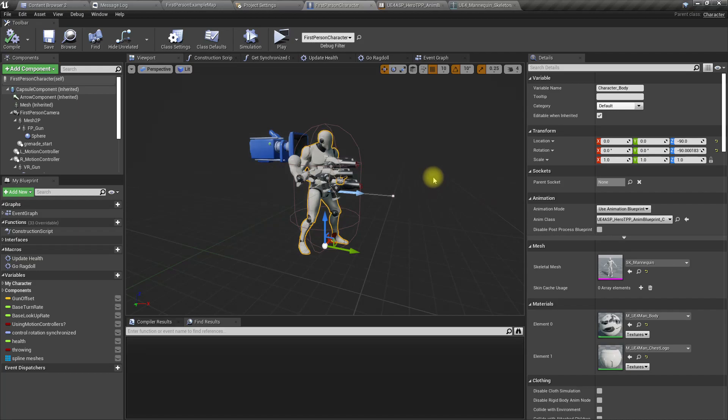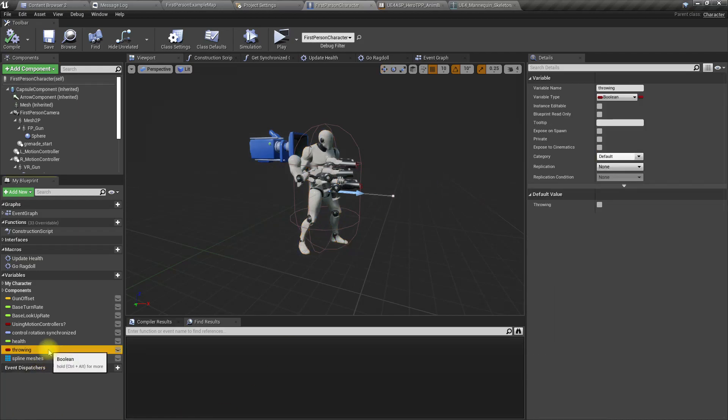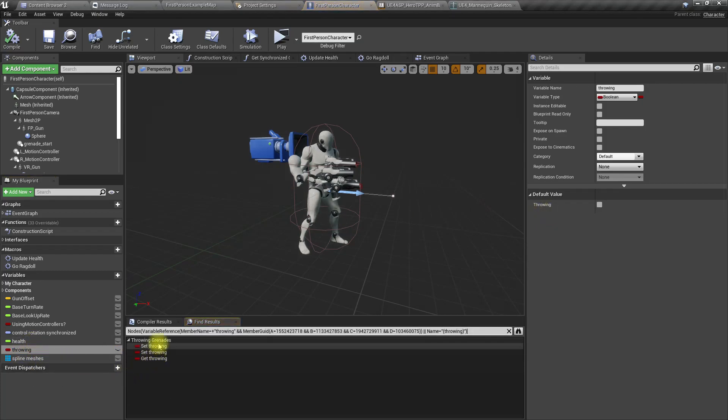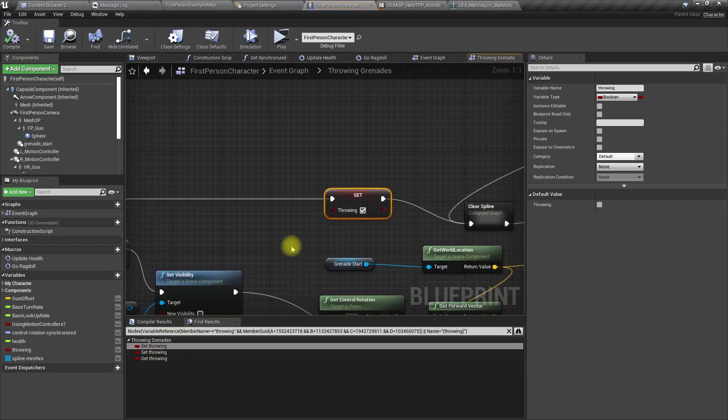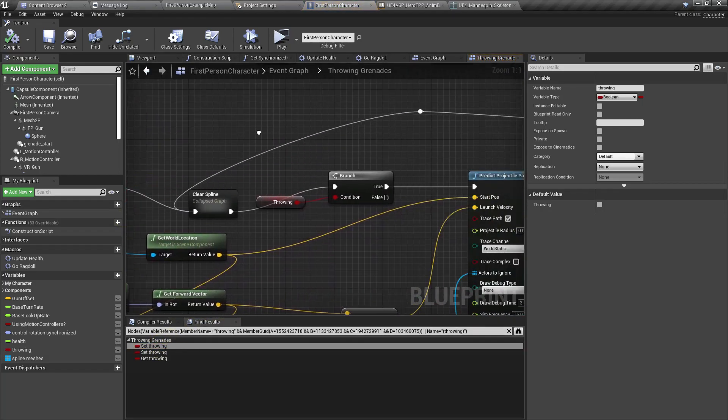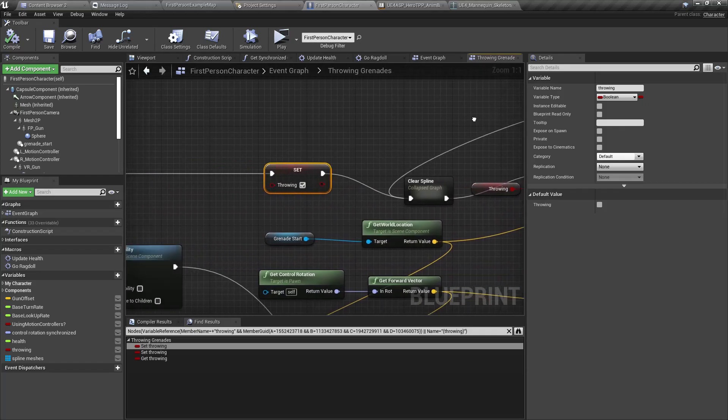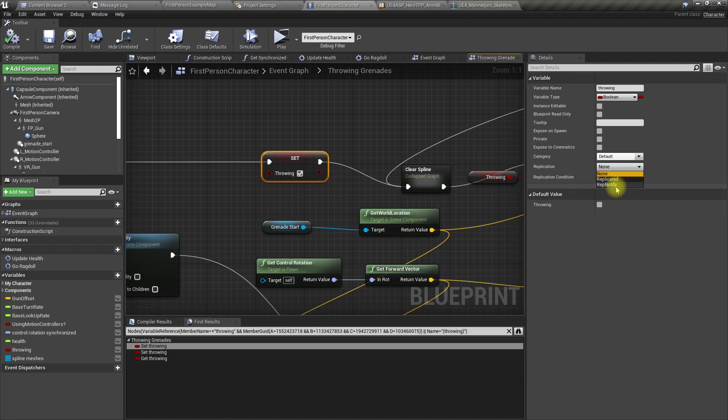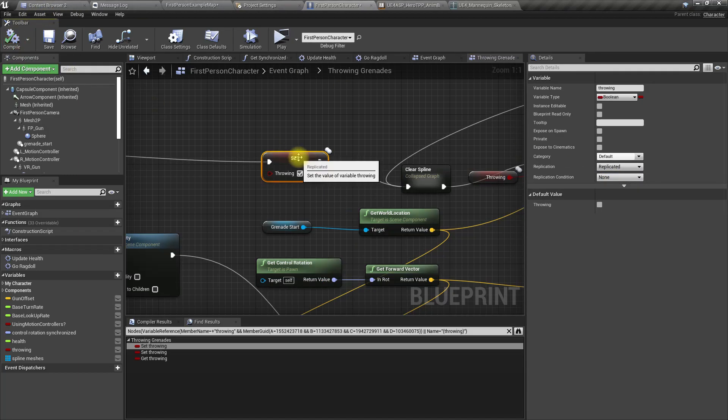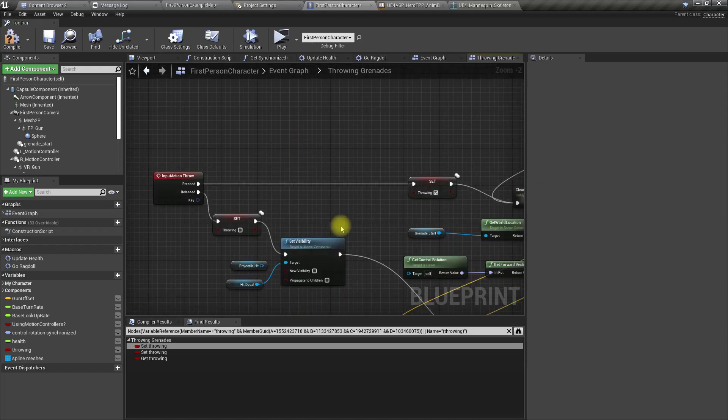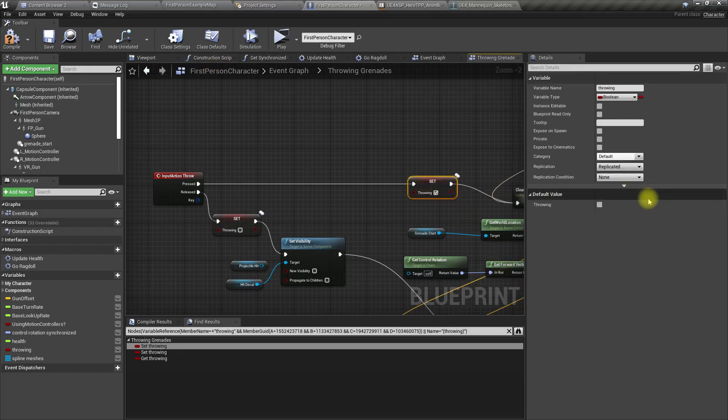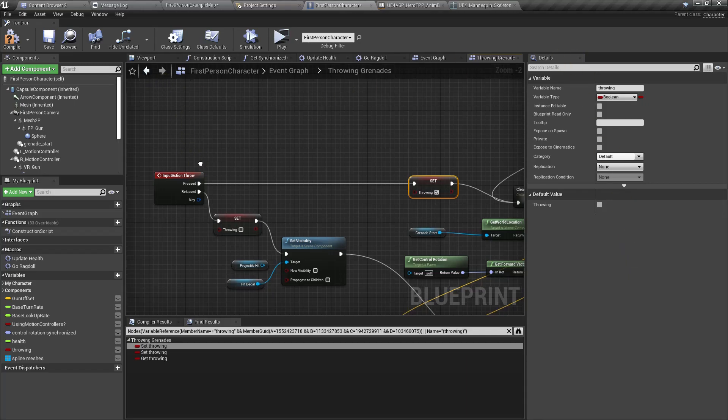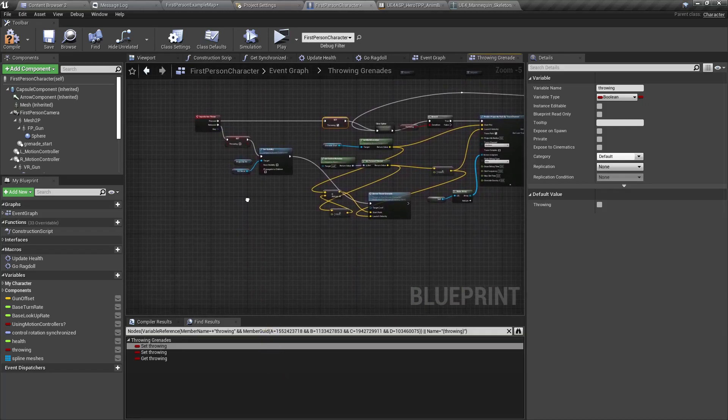Now we've completed the montage upper body group setup for the animations. How do we get that throw in action? We have this throwing variable which will be set to true when I start throwing. I'll set this to replicated. But even if I replicate it, I would have no use of it because I would have to check if it's been set to true in the tick, which I don't like to do.